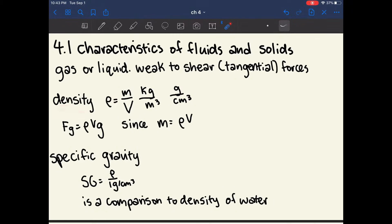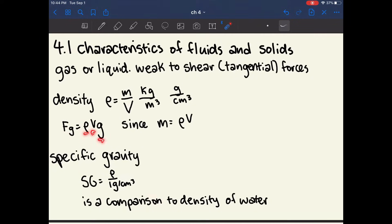The density of any material is rho, equal to mass over volume. In SI units this is kilograms per meter cubed, but generally you'll see density in grams per centimeter cubed. The weight of an object is equal to the force of gravity, which is rho times volume times gravitational acceleration. This is because weight equals mass times gravitational acceleration, and since mass equals rho times volume, weight equals density times volume times gravitational acceleration.